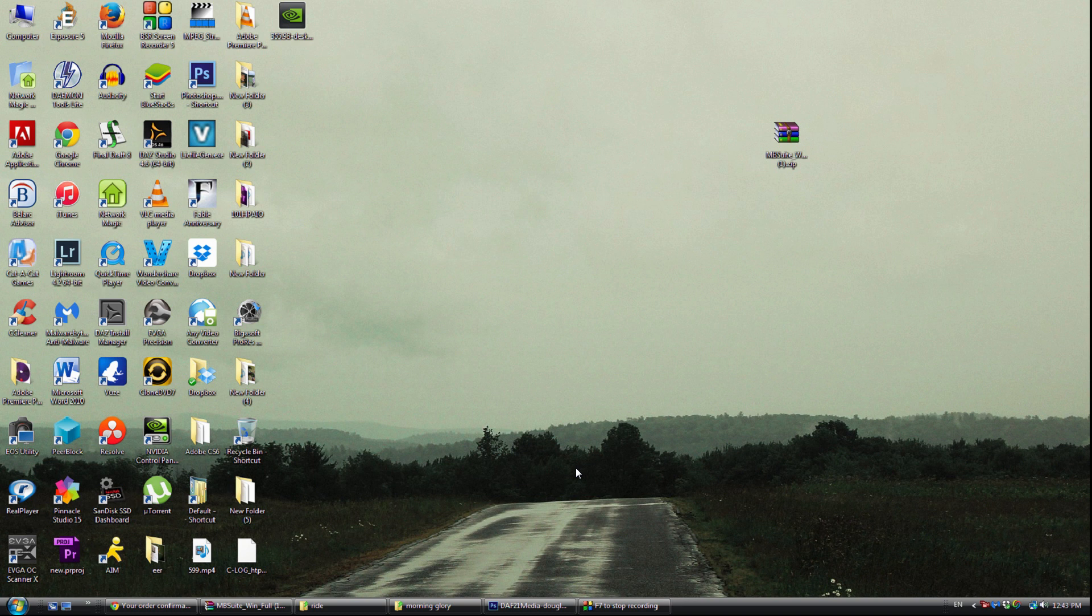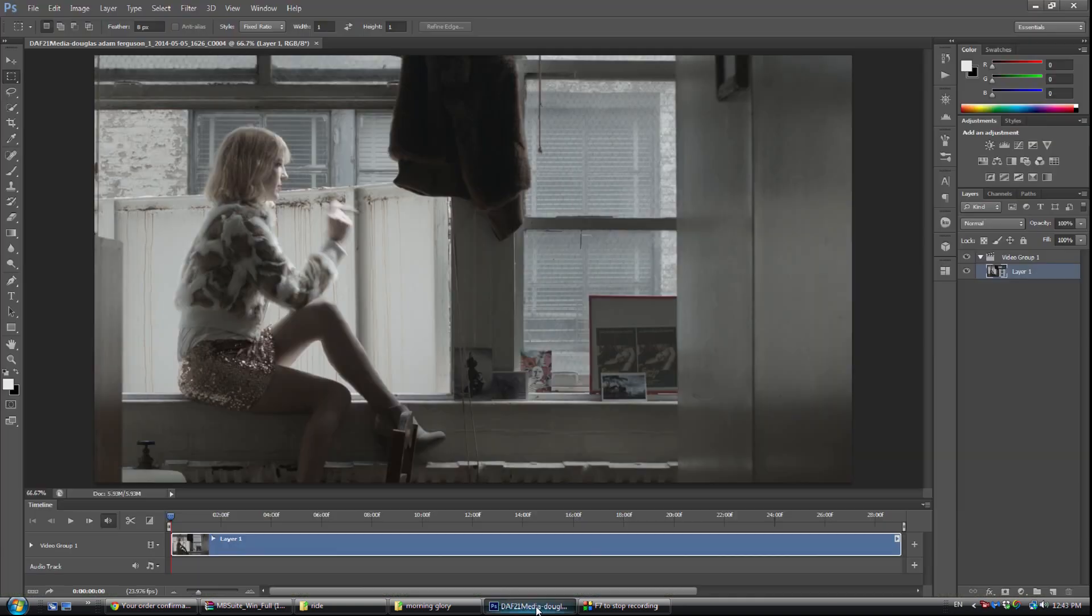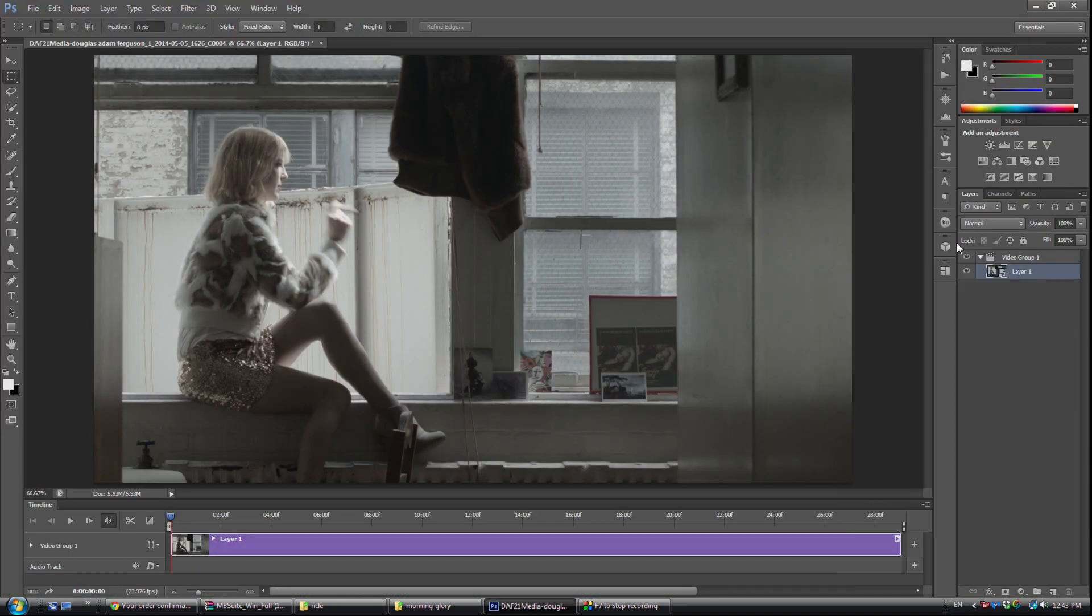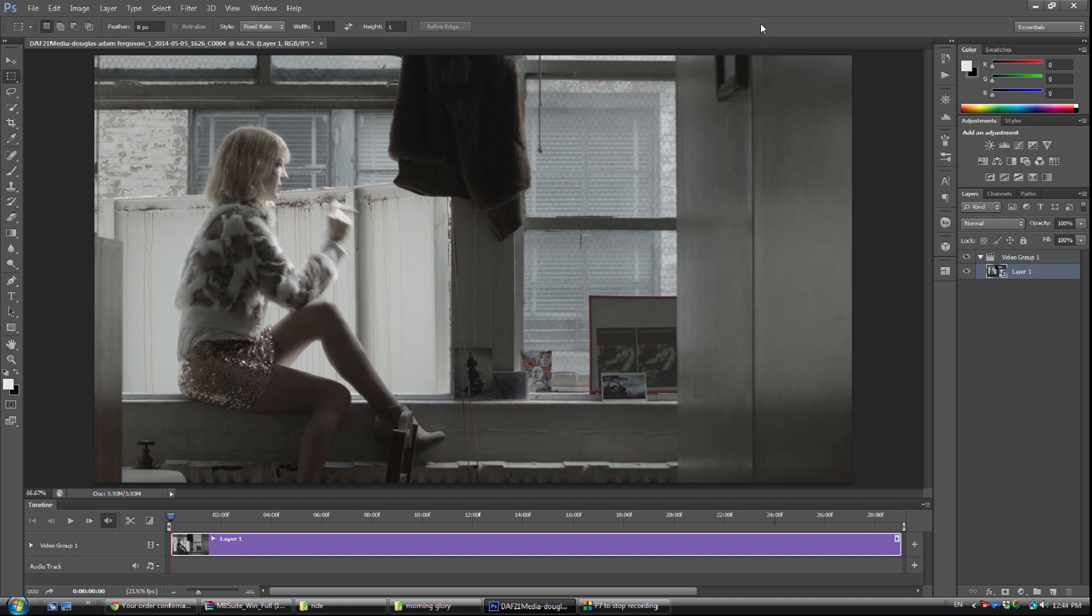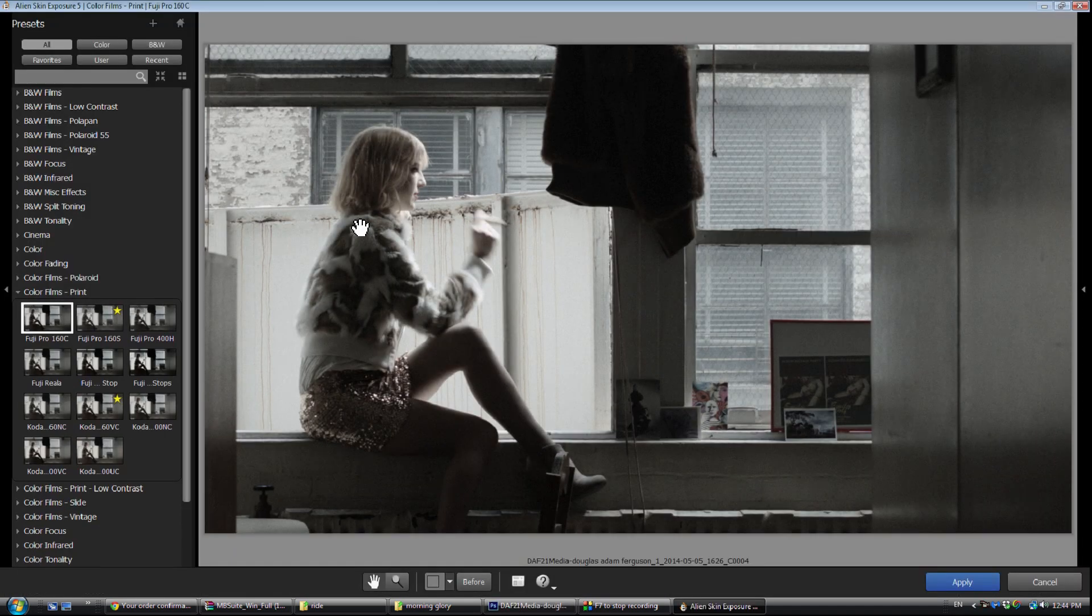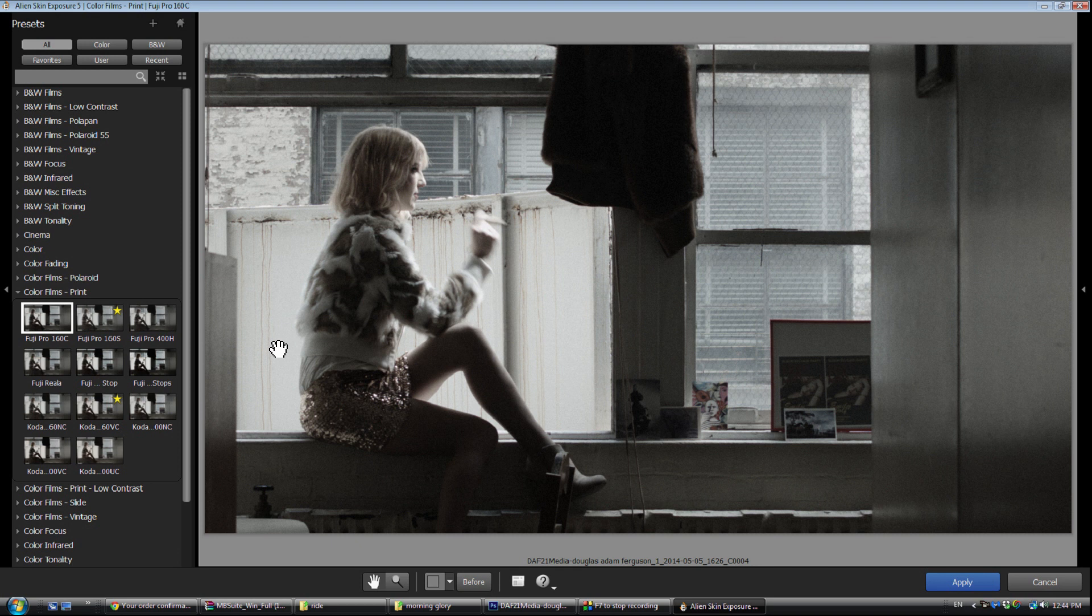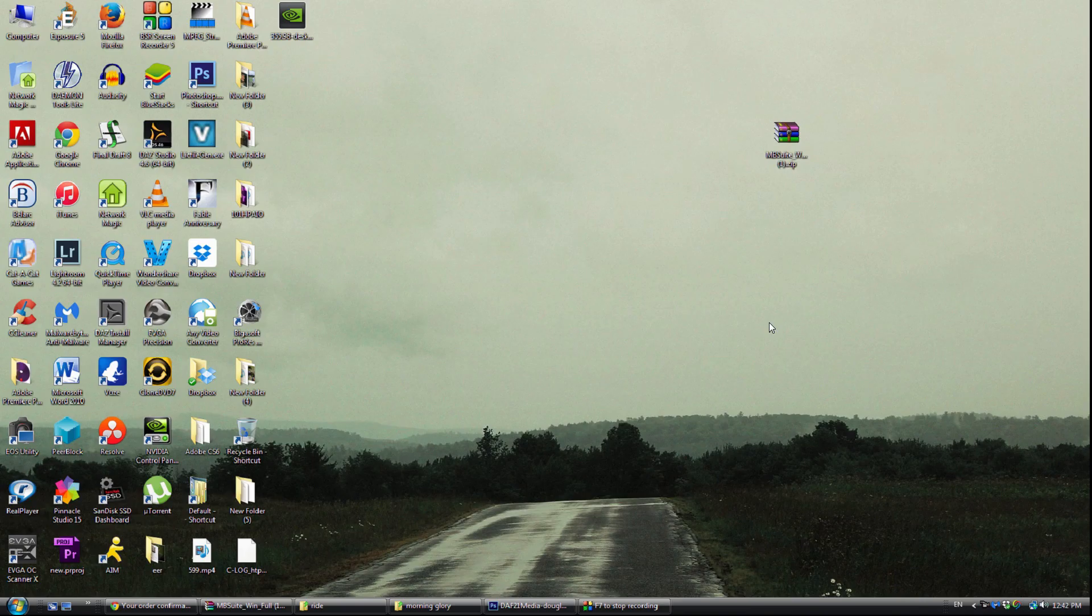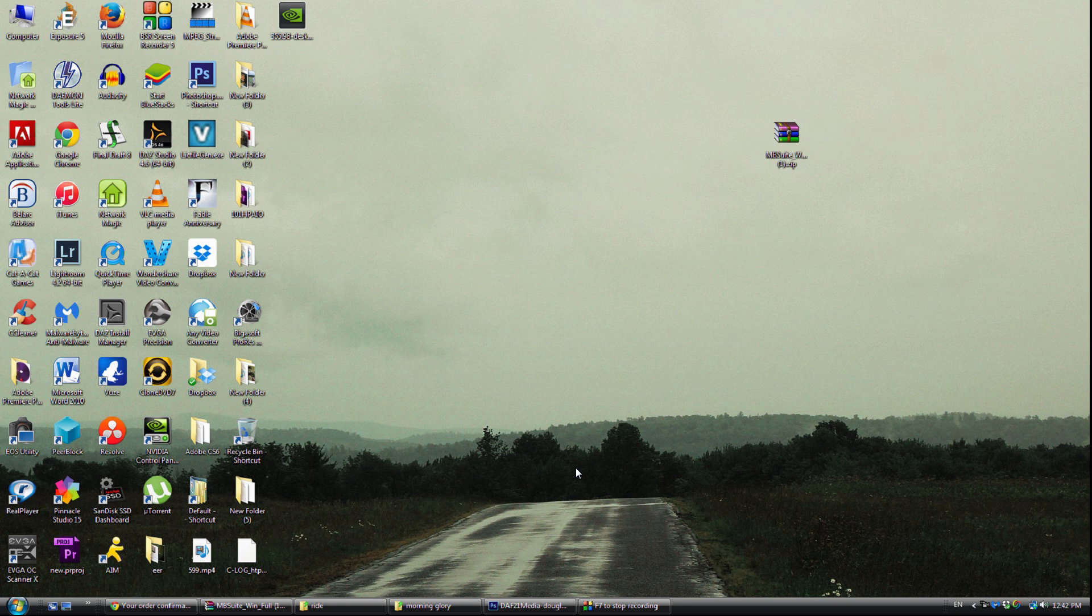It's a film emulation program, one of the best if not the best film emulation program I've ever seen, and it so happens to work on video. This is not something they planned for. This is just something that I discovered in playing around. So this is really just for photos, but I found it works fantastic on video, and so I want to introduce it to you guys.